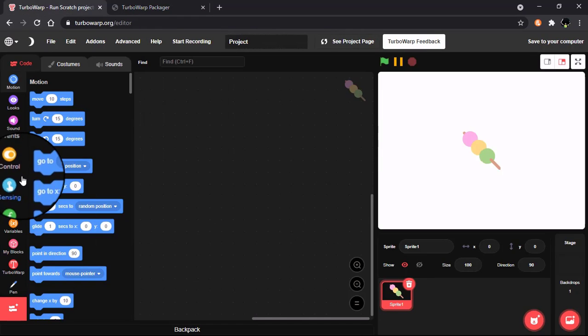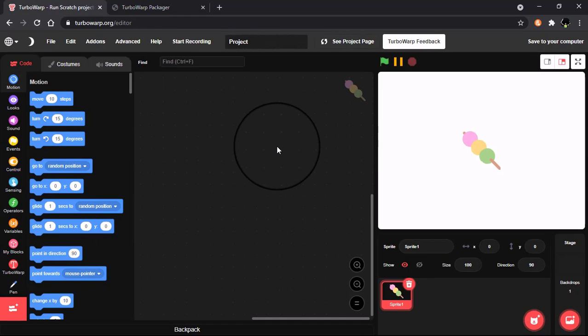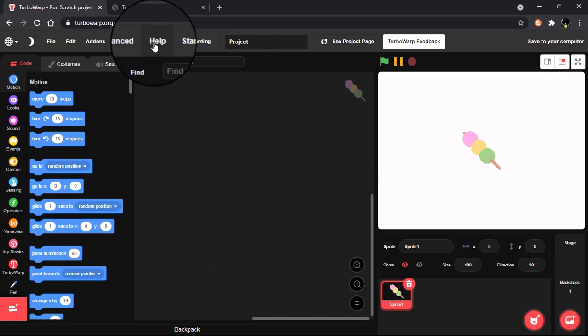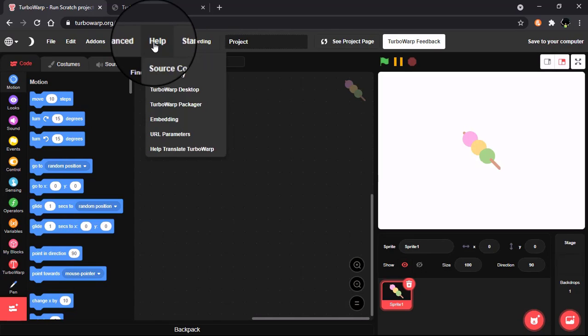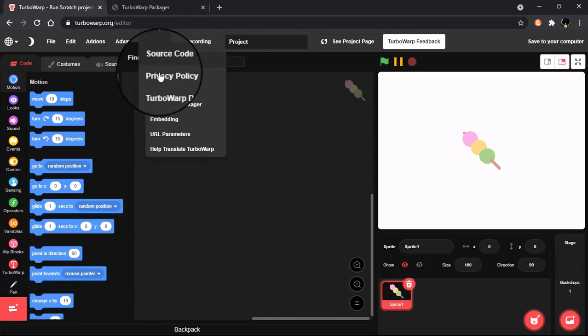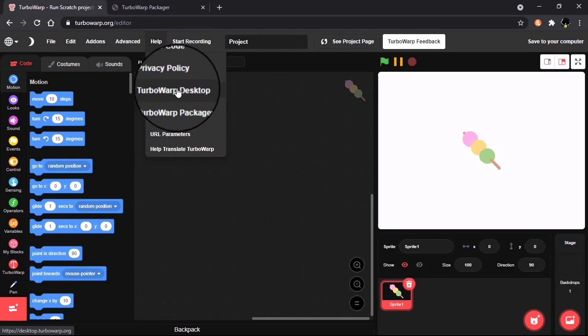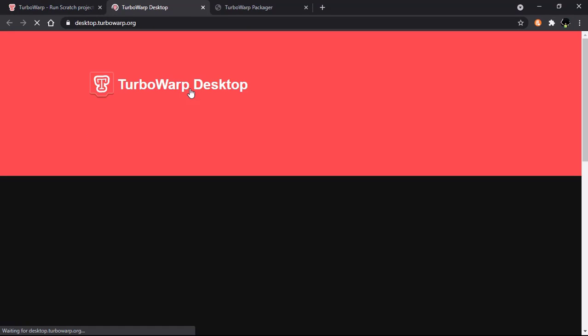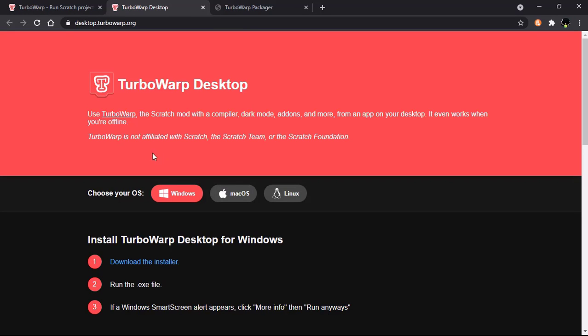You could code TurboWarp online or there's an offline desktop app. For that, click on Help and click on TurboWarp Desktop. And then choose your OS and install. In this video we are going to talk about the features of best Scratch GUI mode TurboWarp.